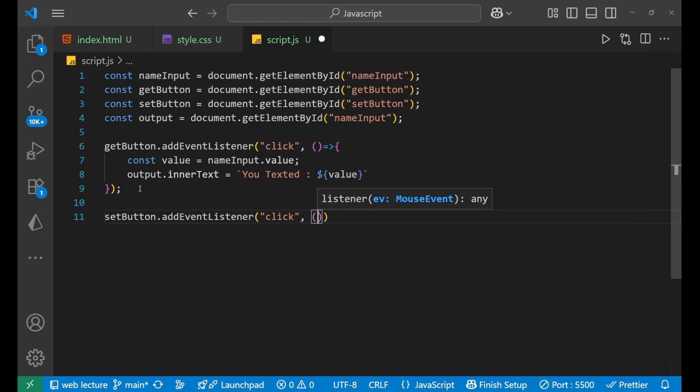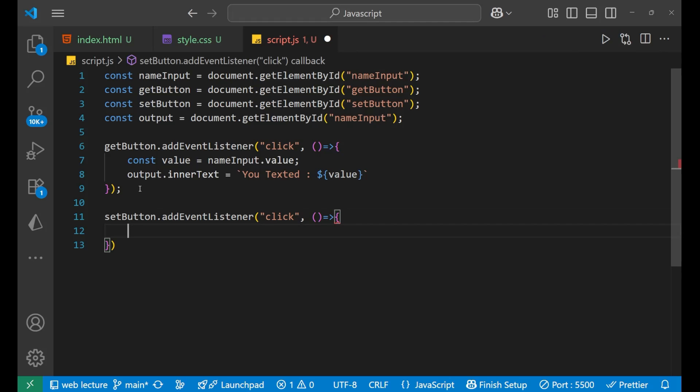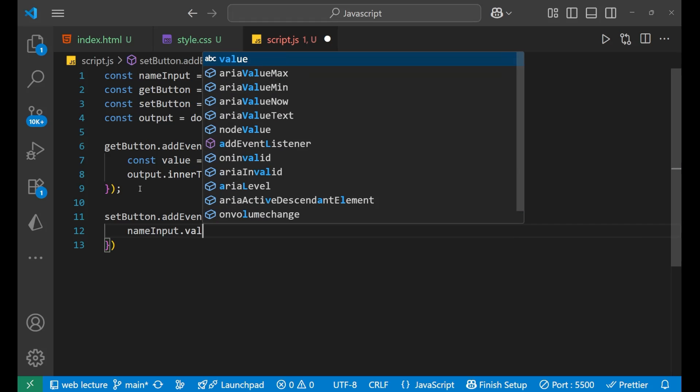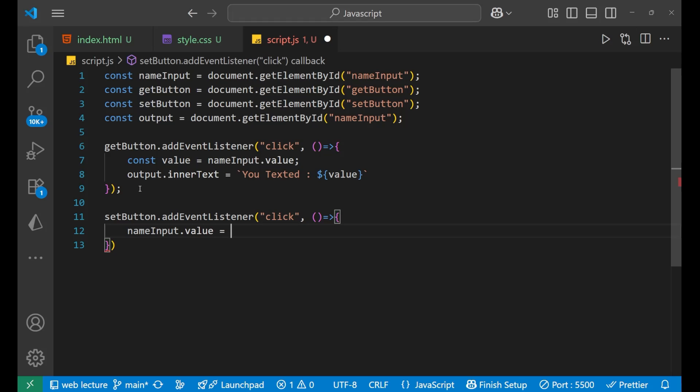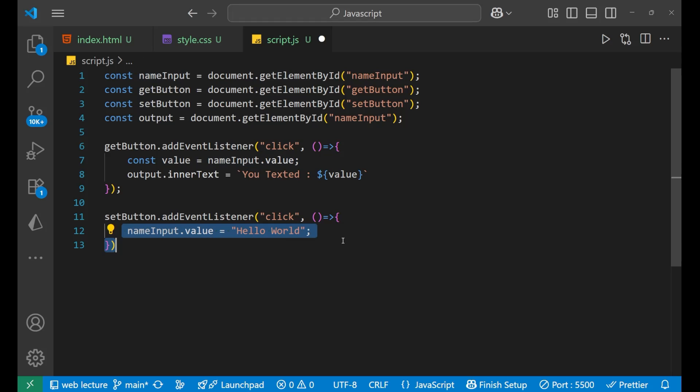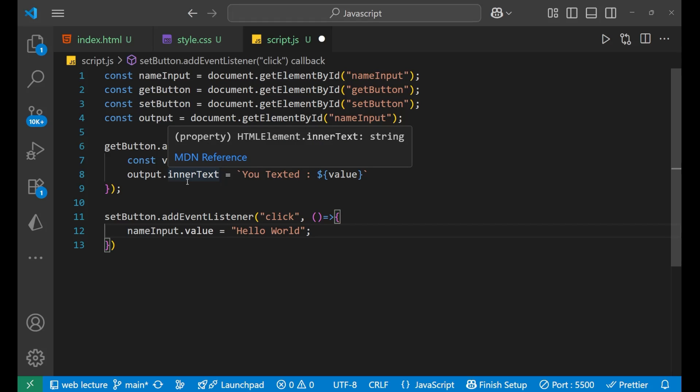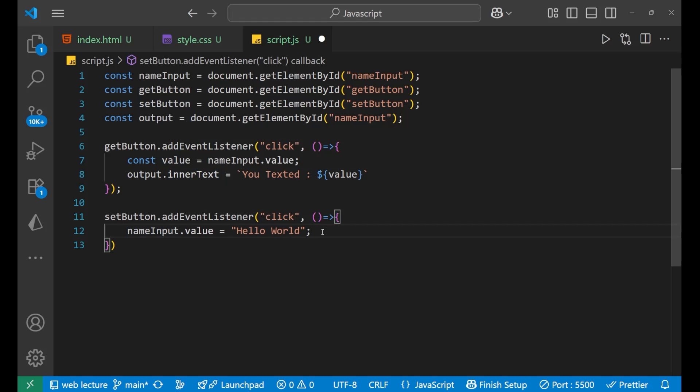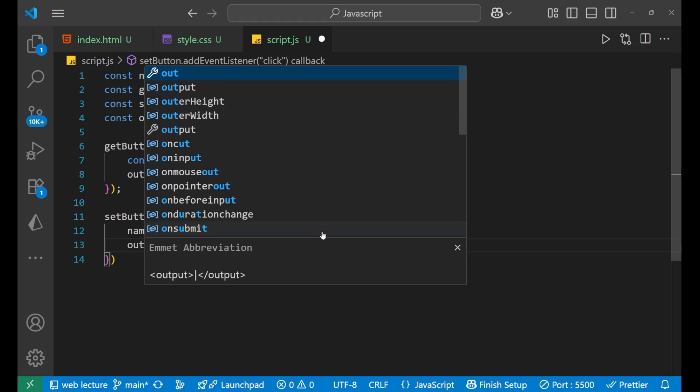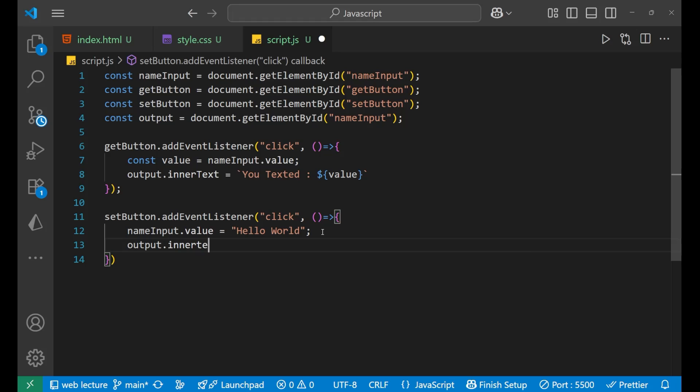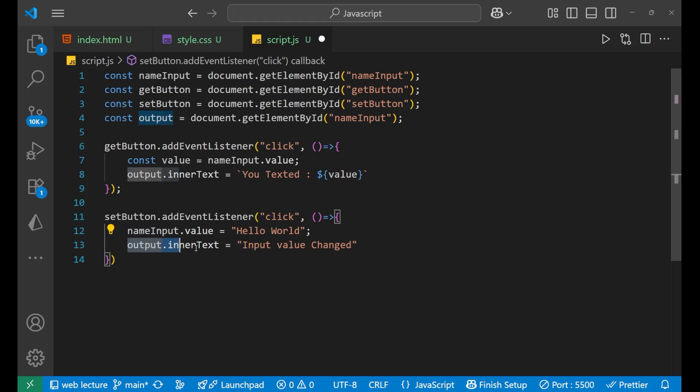Comma the arrow function as nameInput dot value equals to hello world. So basically whenever this set button will call, we want that a word or an input which we want as a default to get set it. So we have written it here, that is nameInput dot value equals to hello world. So whenever the user will click on it, whatever the thing which was written, the paragraph will get changed into this particular text. After that, output dot innerText equals to input value changed. So when, basically when you click on the set button, the input field will have the value as hello world and your particular output inner text will say input value changed. Now let's see that how it actually works.